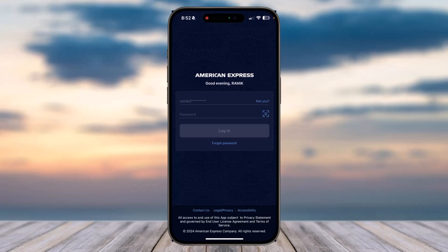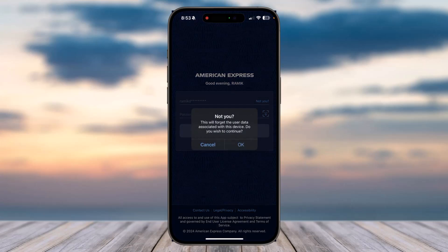Simply tap on Log Out and with just one tap you will basically be locked out of your American Express account. Now in order to log into a different account, simply tap on the option Not You.